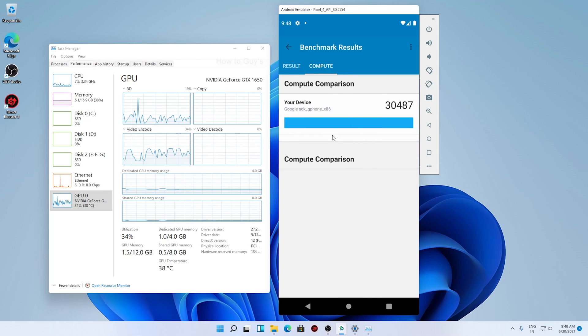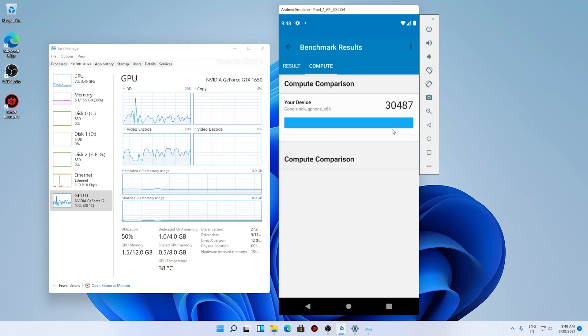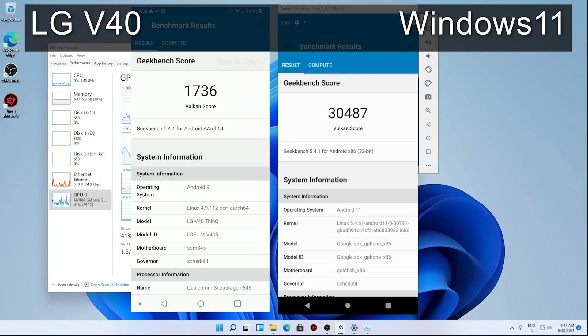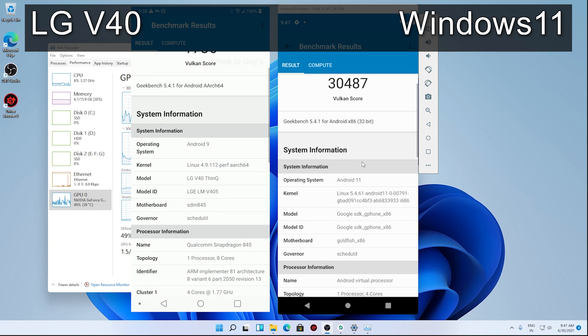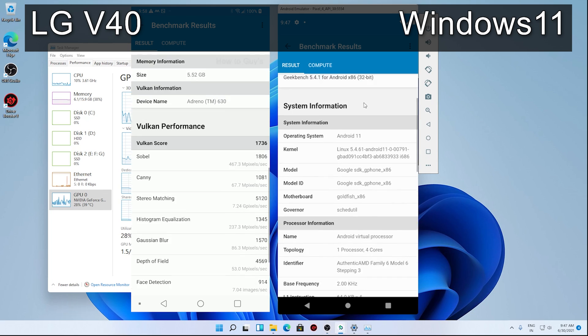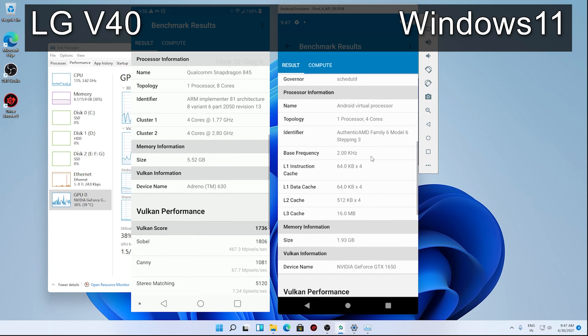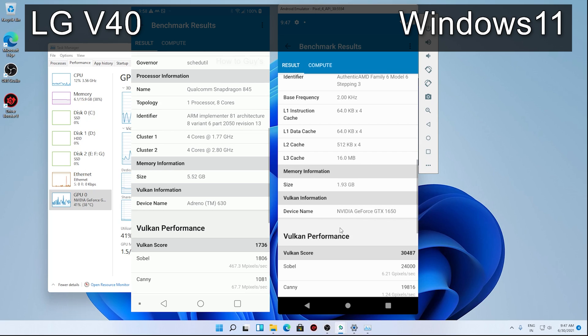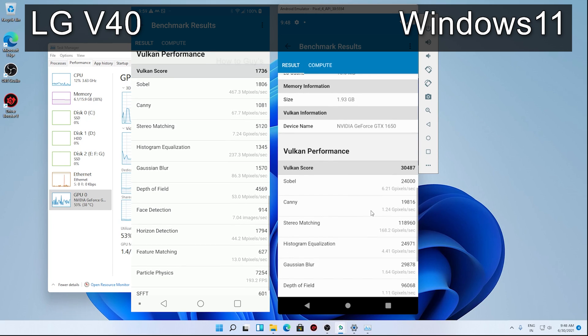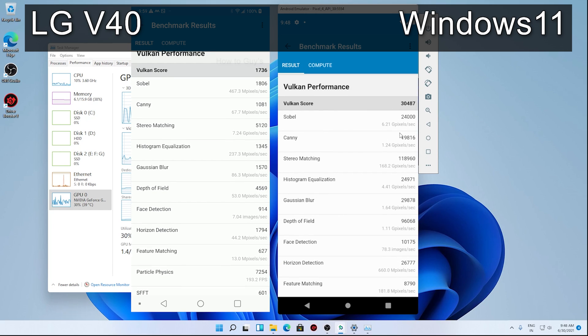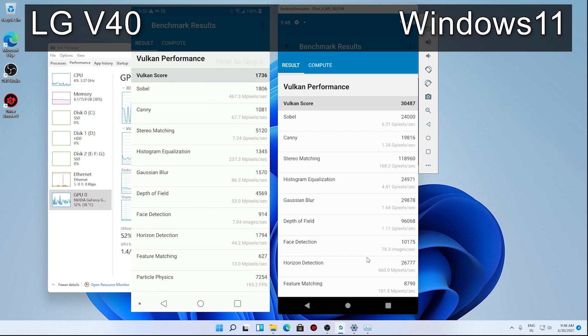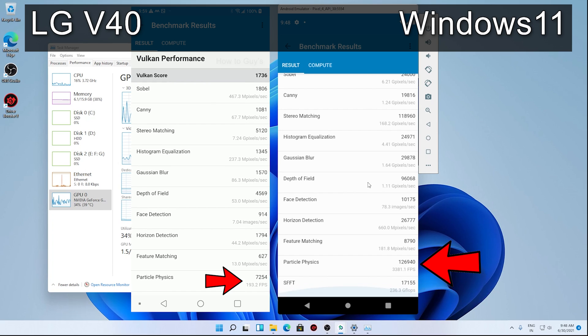So you can see my devices over here, and in compute comparison it is not even showing up the devices. So here I ran a compute benchmark on my LG V40, and you can see the side-by-side comparison. V40 scored about 15 times lower, so it's a really significant improvement over here. Here you can see my Windows 11 is using GTX 1650, whereas V40 is using Adreno 630. And here you can see the Vulkan performance. Check out this particle physics FPS. Windows 11 is having 3,000 something, and V40 is like 192. That was really amazing.